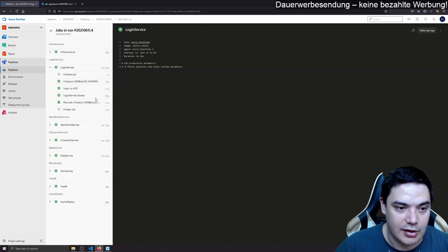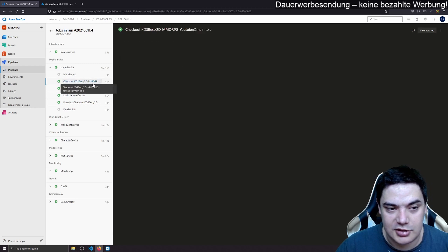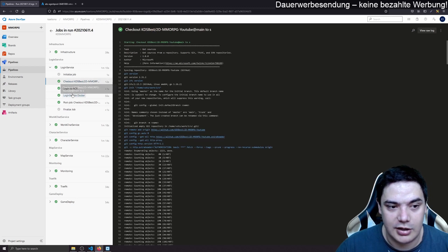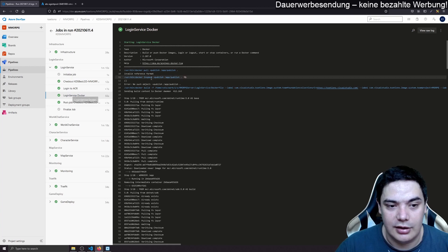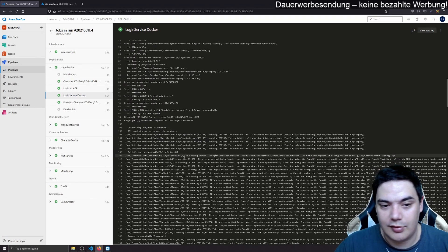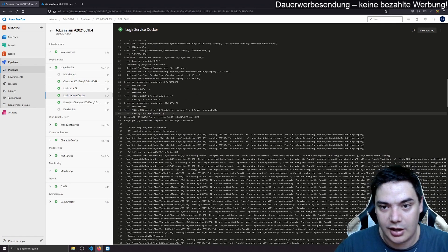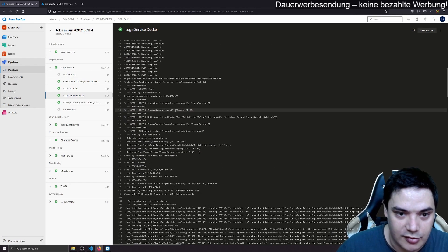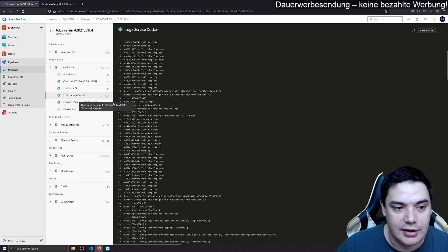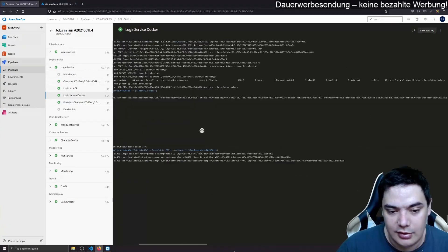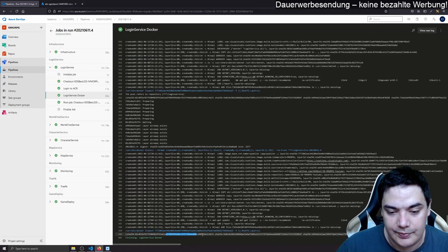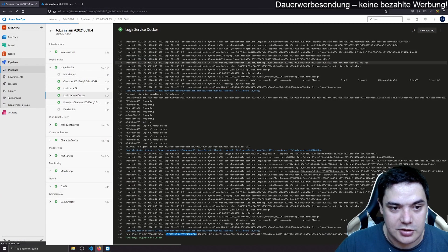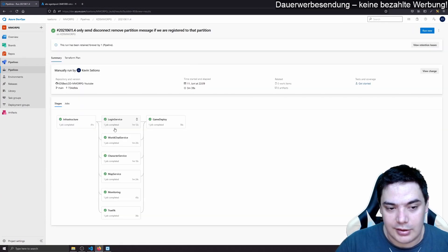This will build the Docker image and push it to the according repository to our ACR repository. You see it checks out the branch, logs into ACR. Then it creates a Docker image which also compiles the source code. And then it pushes the image to our container registry.